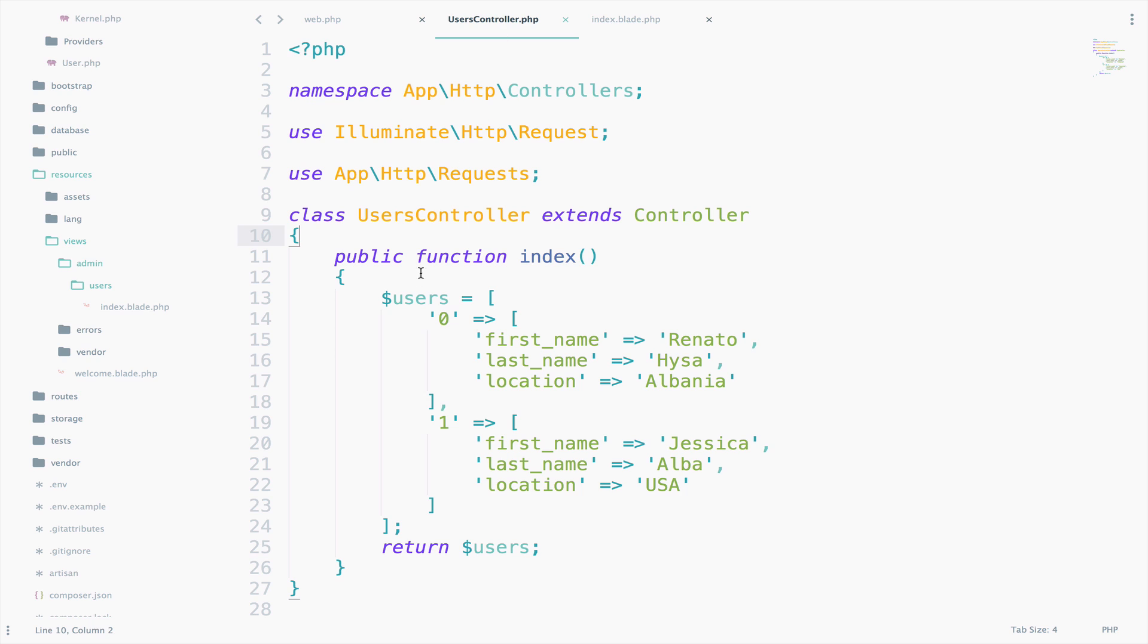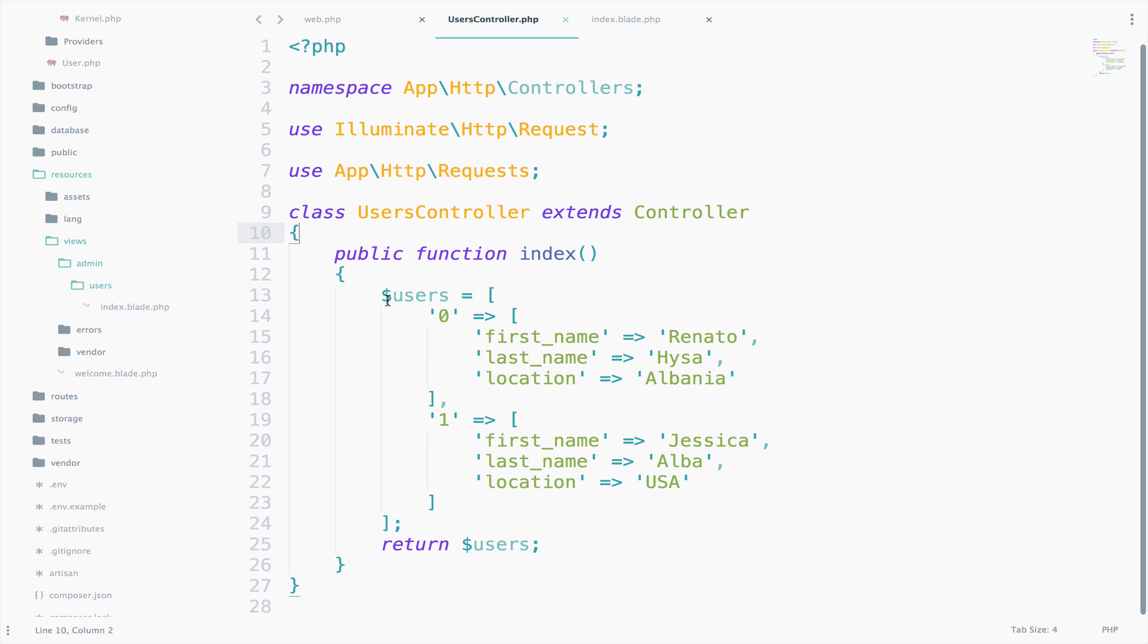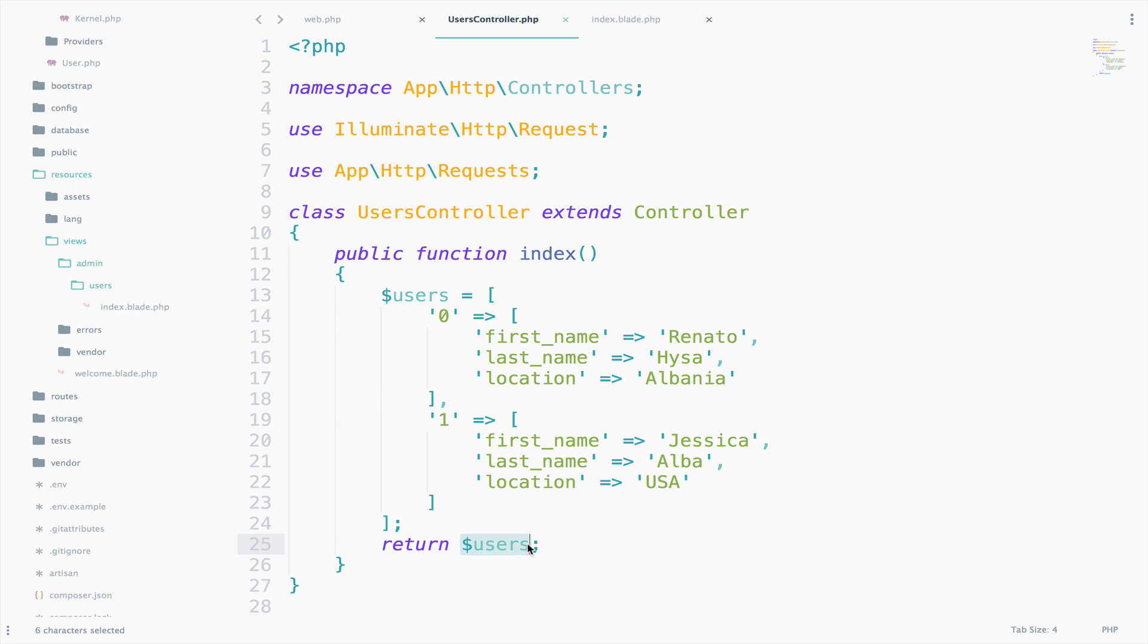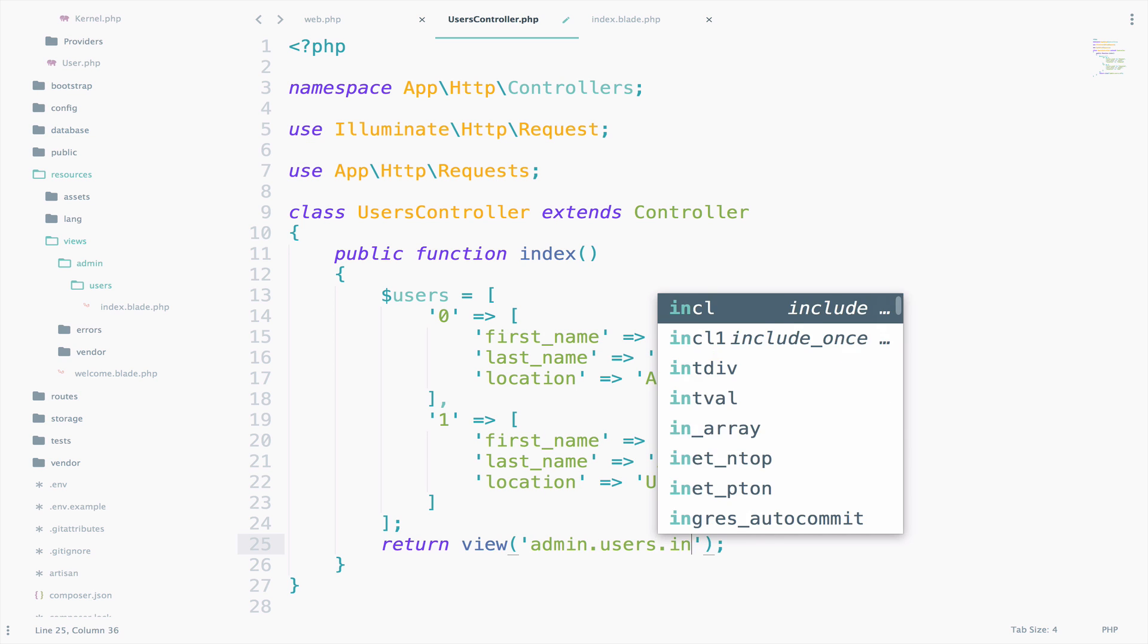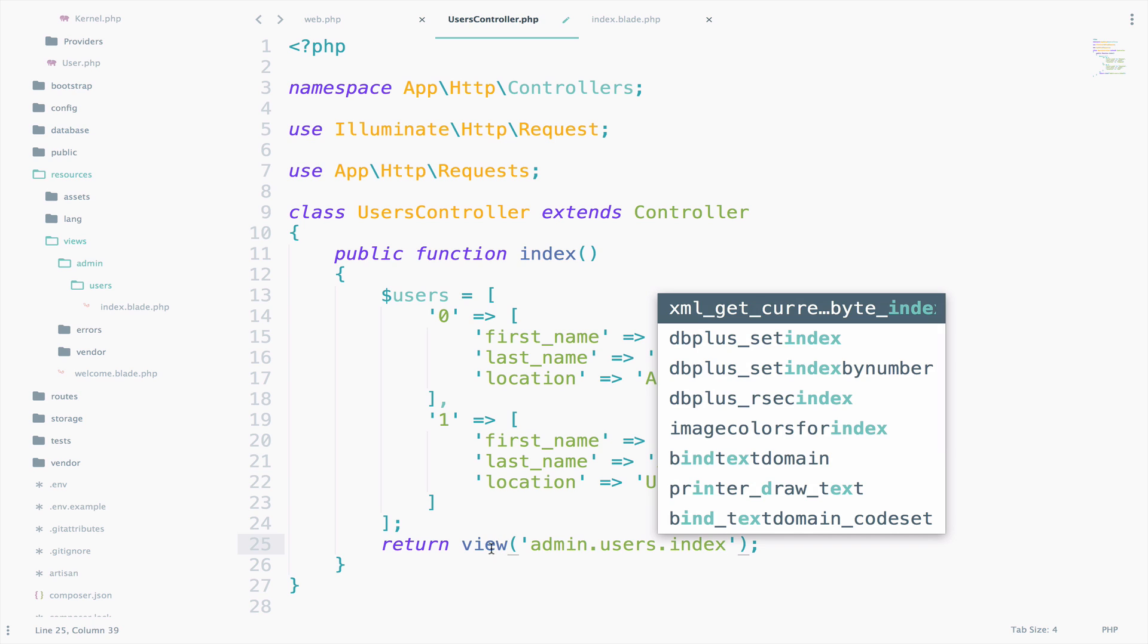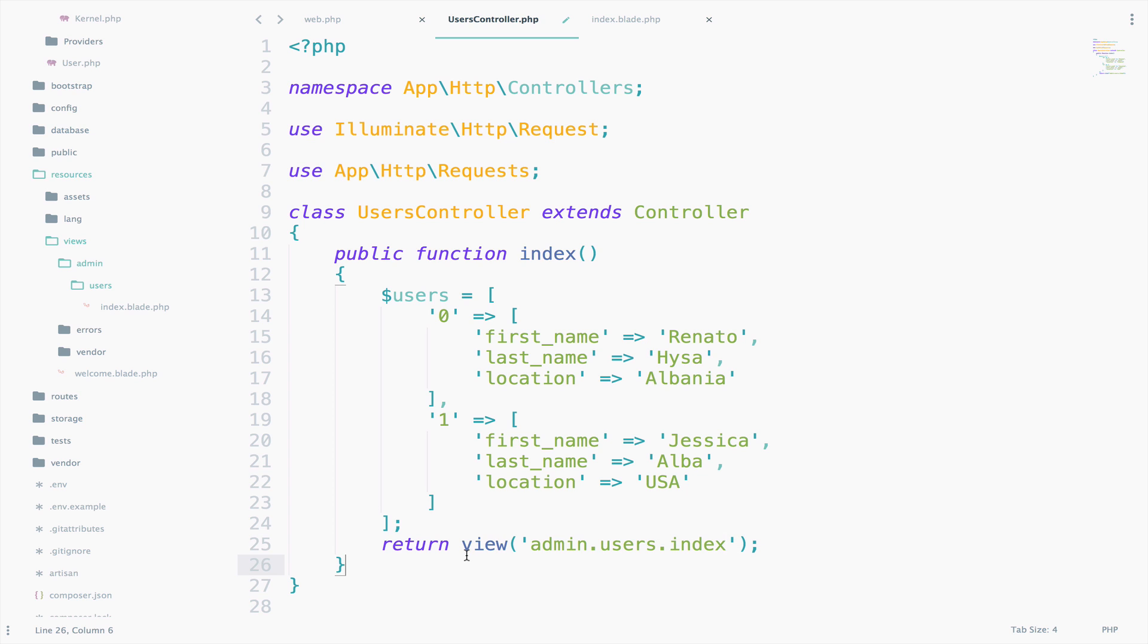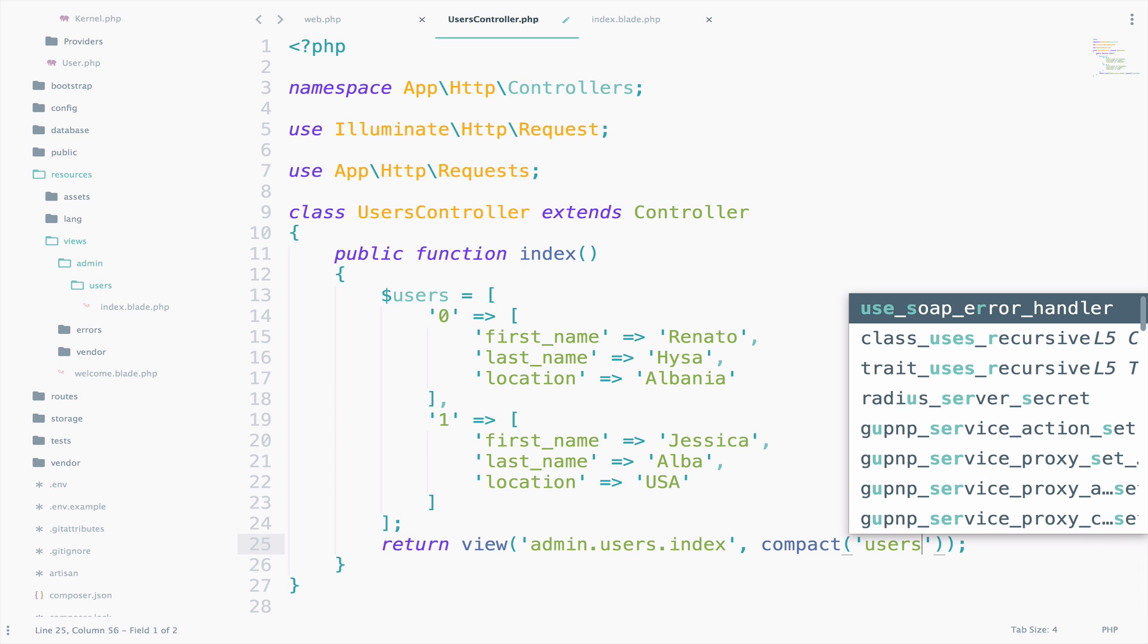What I want to do now is to pass the users array in the index view that we just created and I want to display all the users in the array, which in my case is me and Jessica Alba, lucky me. So, let's try this. I will say here, return view and here we specify the path to the view. Of course, we do not start from resources and views. We just have to say admin.users.index without blade.php and then we say compact and we add the variable name, which is users.